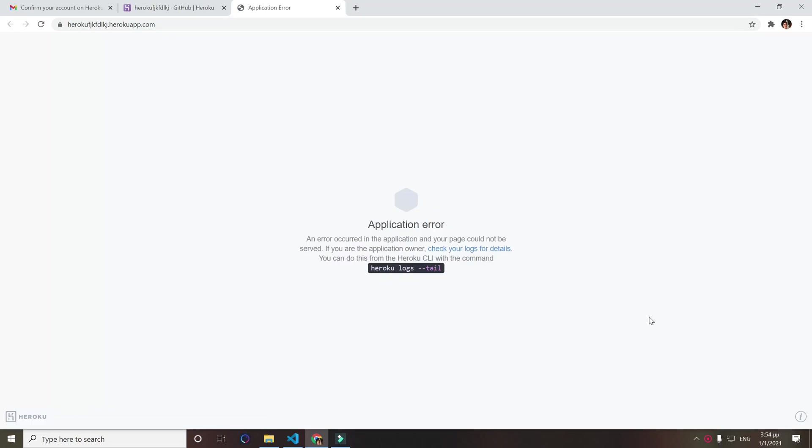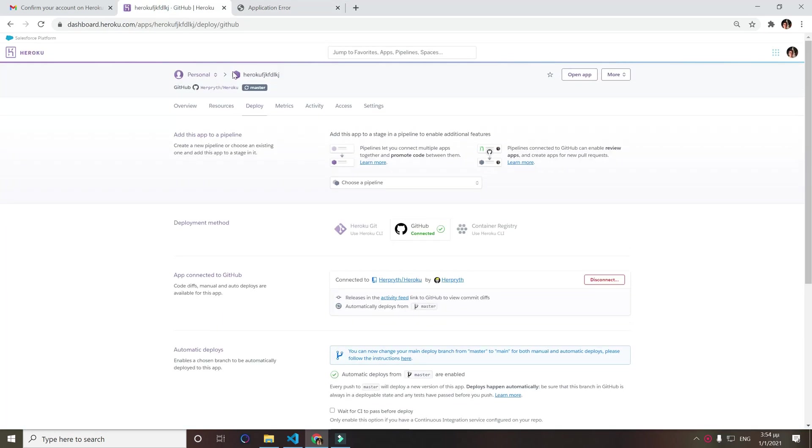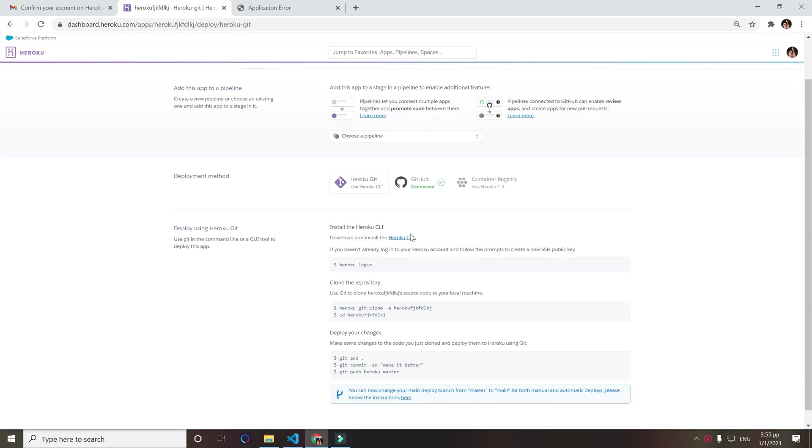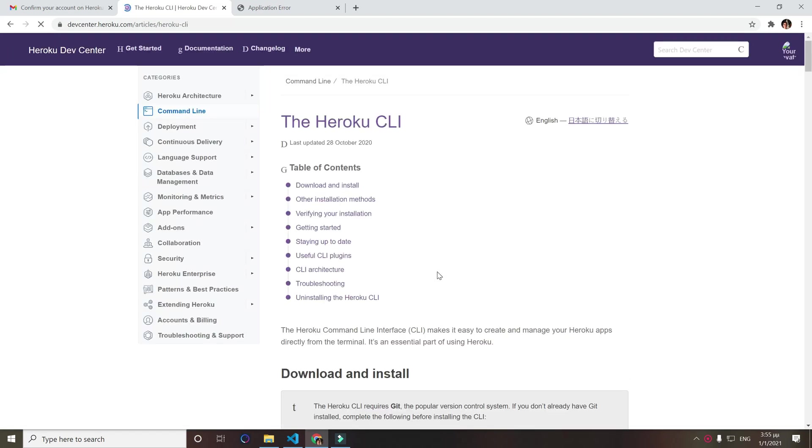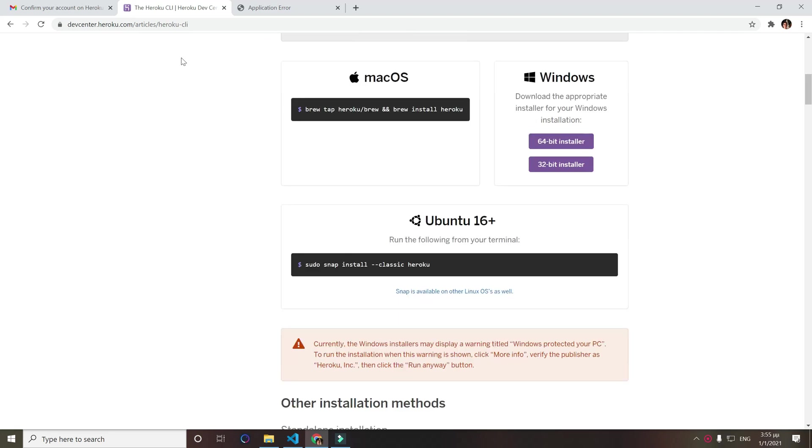And for some reason we got an application error, that's fine. So in order to check our logs we have to go back to our Heroku app, go to deploy, click on Heroku git, click on Heroku CLI here because we want to download the Heroku CLI. Now just follow the steps here. If you have Mac OS, Ubuntu, in my case I have Windows, so I'll just download the 64-bit installer.